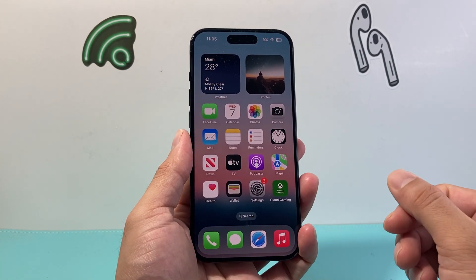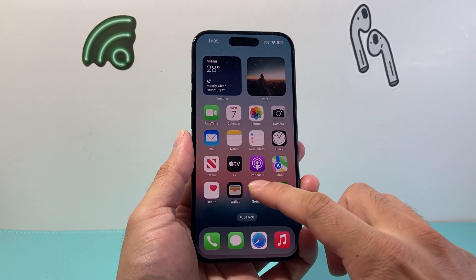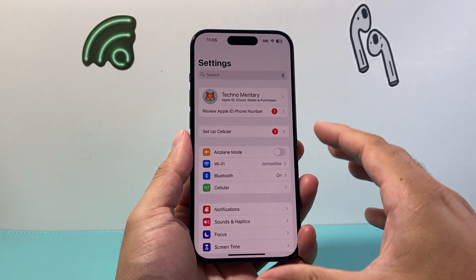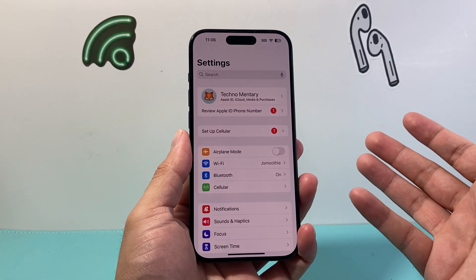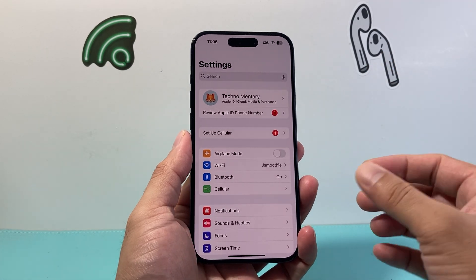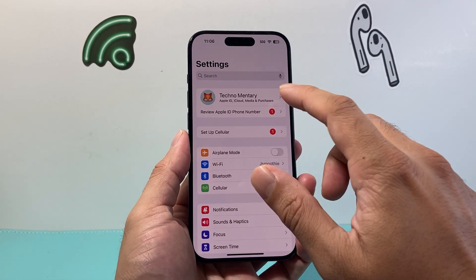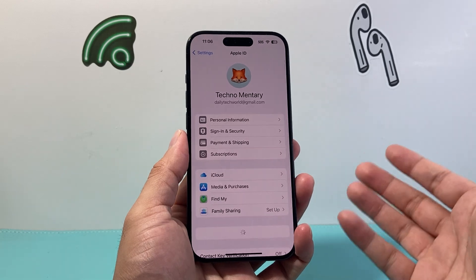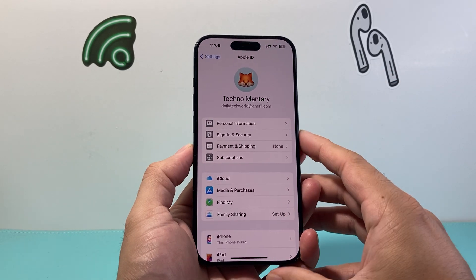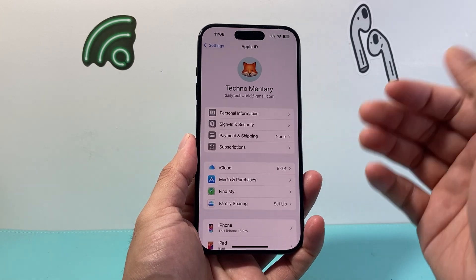So what is an iCloud account? Basically, whenever you create an Apple ID account on an iPhone, any iOS device like iPad, maybe a MacBook, your account comes with this feature called iCloud — basically storage on Apple's server so you can save your information on.